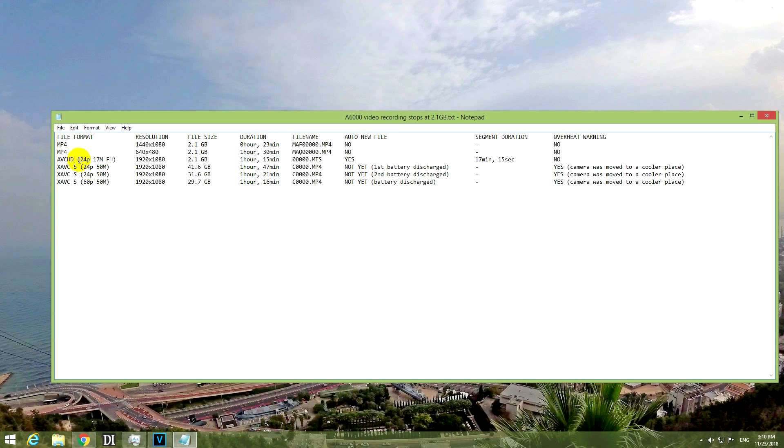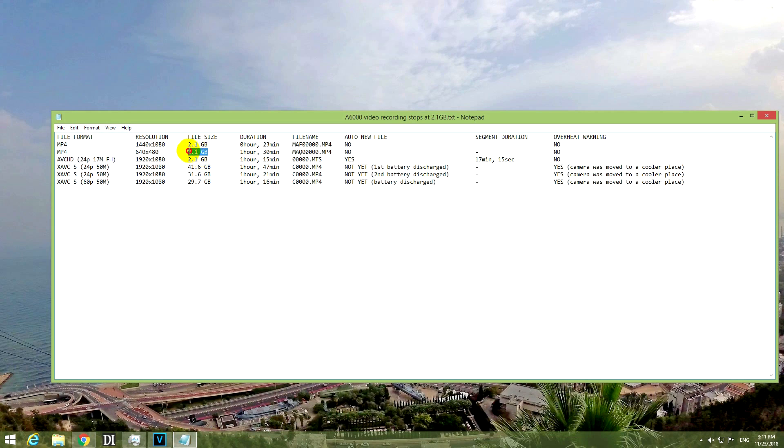Let's analyze the next one. Even lower resolution stops at the same 2.1 GB, but of course since the resolution is lower, then it could film for much longer, 1 hour and 30 minutes until it reached that 2.1 GB. And of course it stopped at that file size and did not create a new video file either.